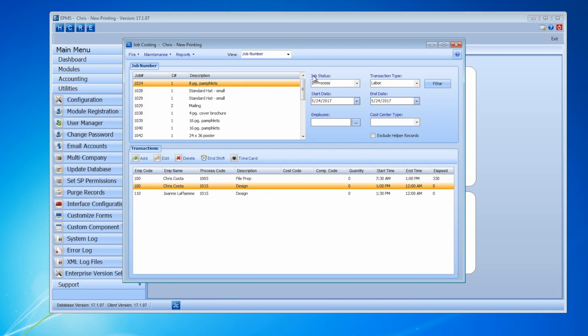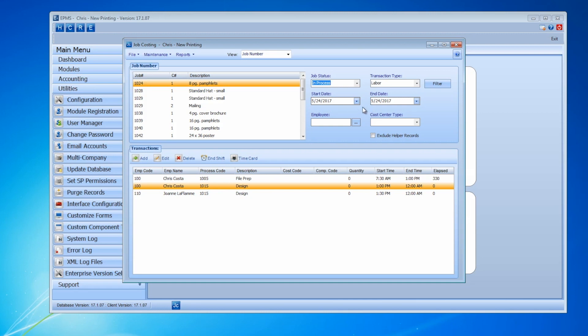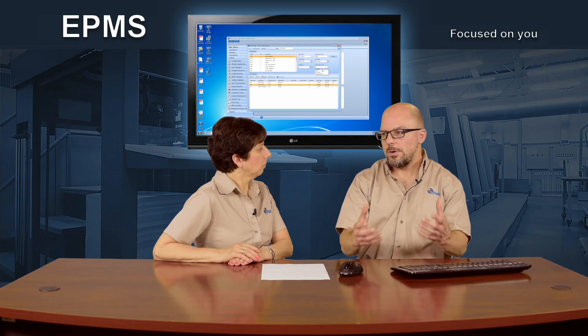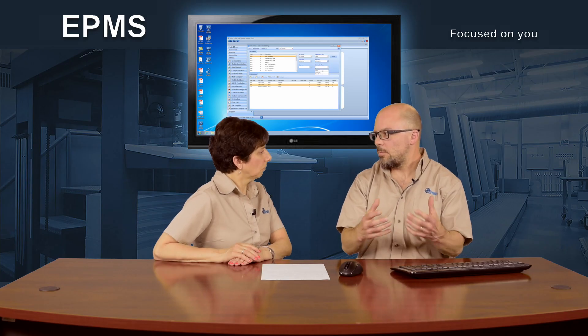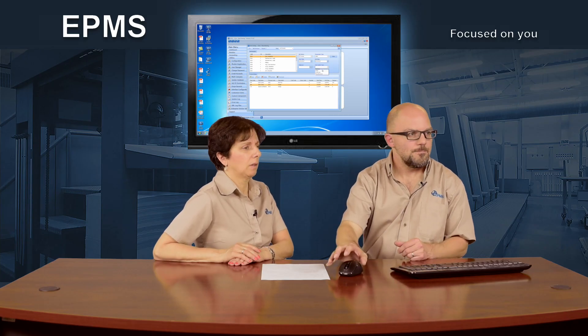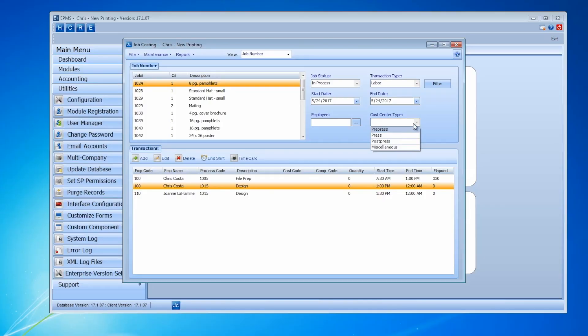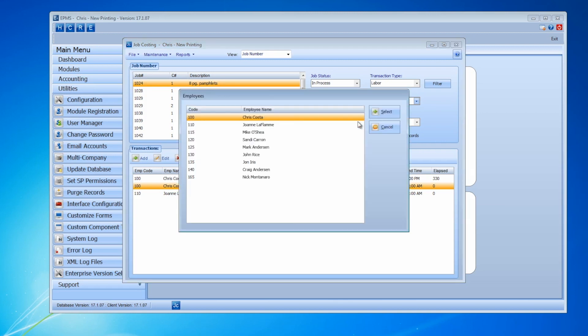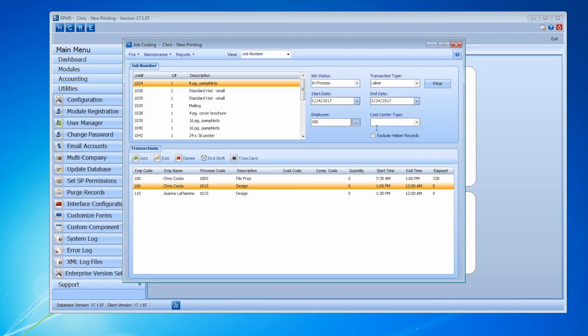So you could put in the status. I want to key on just orders that are, or just records for jobs that are in process. Or I can put in a date range. Or I can choose between labor and material costs and a type. If I only want to see things in pre-press or just in the press. Or specific employee. Maybe I only want to see records from myself or from yourself. So I can put a filter in there. Notice there's three records here.